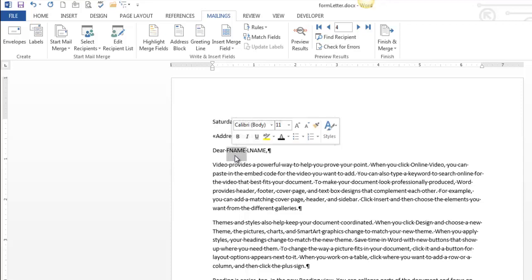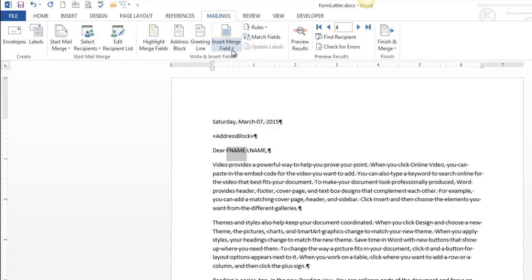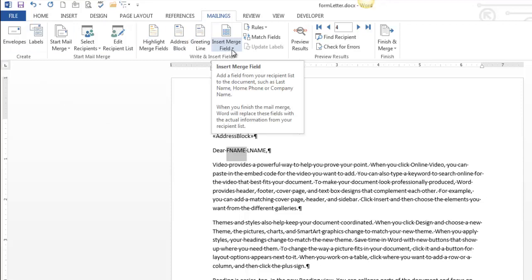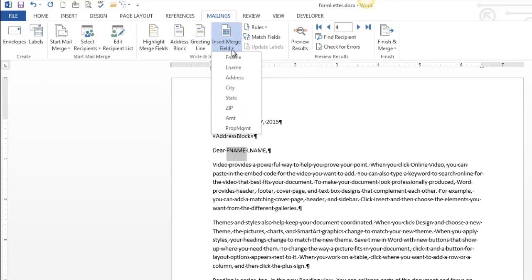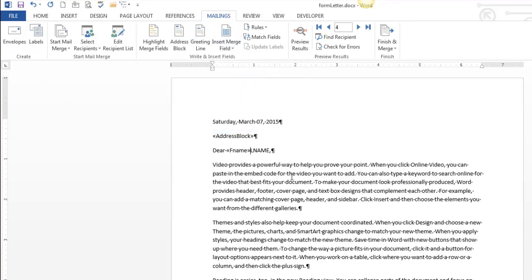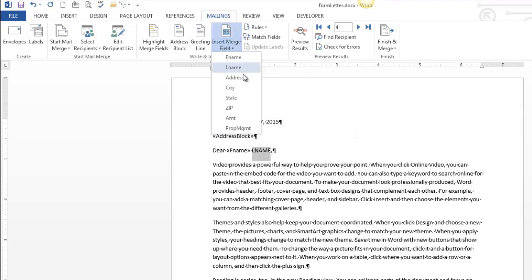Now I'm going to go to F name. I also want to replace that field. And so that's not an address block. That is an insert merge field. So any specific piece of information is going to be in there. There's first name. I'm going to need to press space because I accidentally got rid of it. And I want to replace L name with whatever last name is in that Excel spreadsheet.